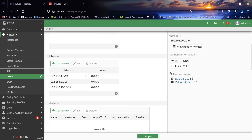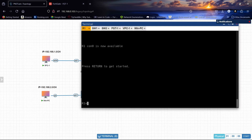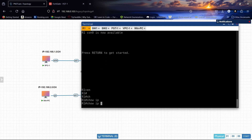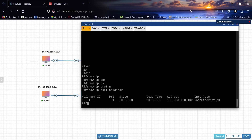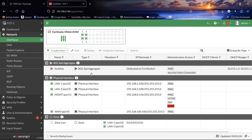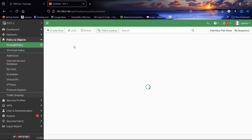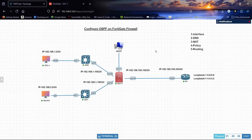We have configured OSPF with these three interfaces, including the 192.168.100.100 link to the router. Running 'show ip OSPF neighbor' on the router confirms the neighbor relationship with the FortiGate. We also configured a zone for our firewall policy with NAT enabled. This is how to configure OSPF on a FortiGate firewall. Thank you so much.